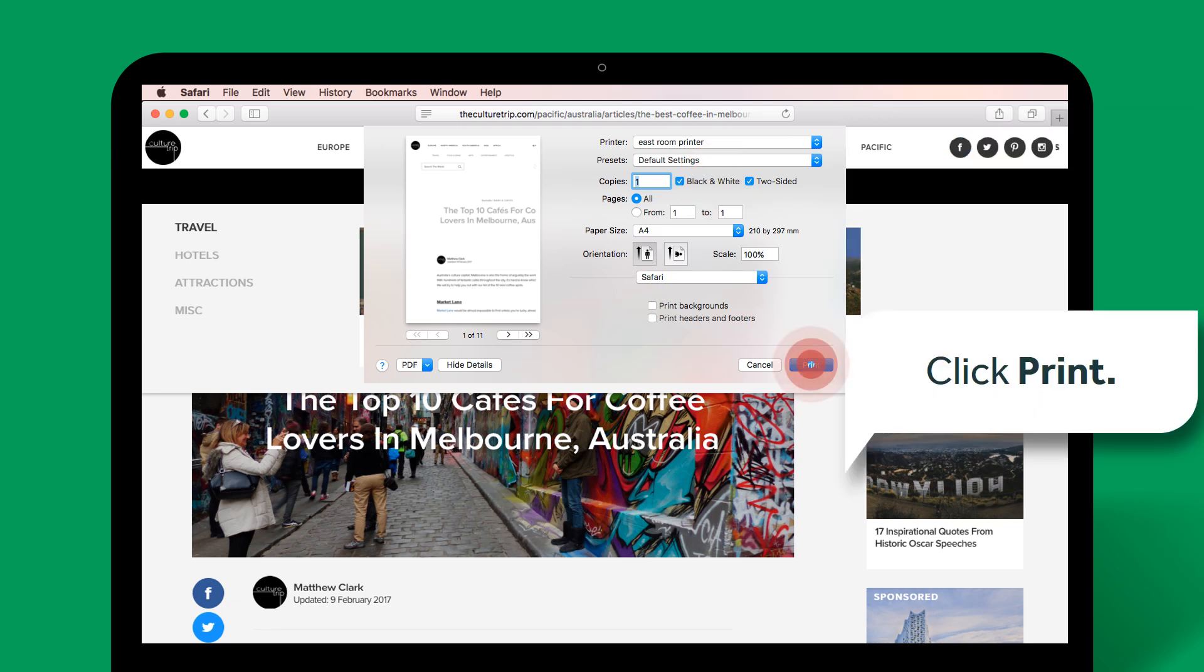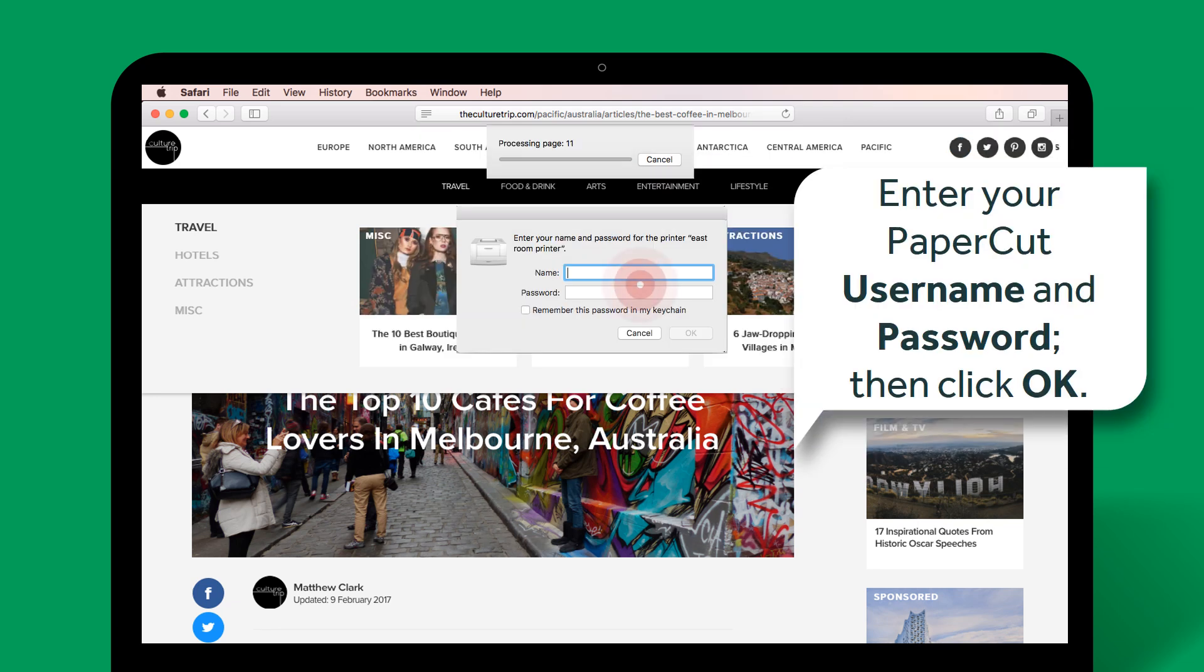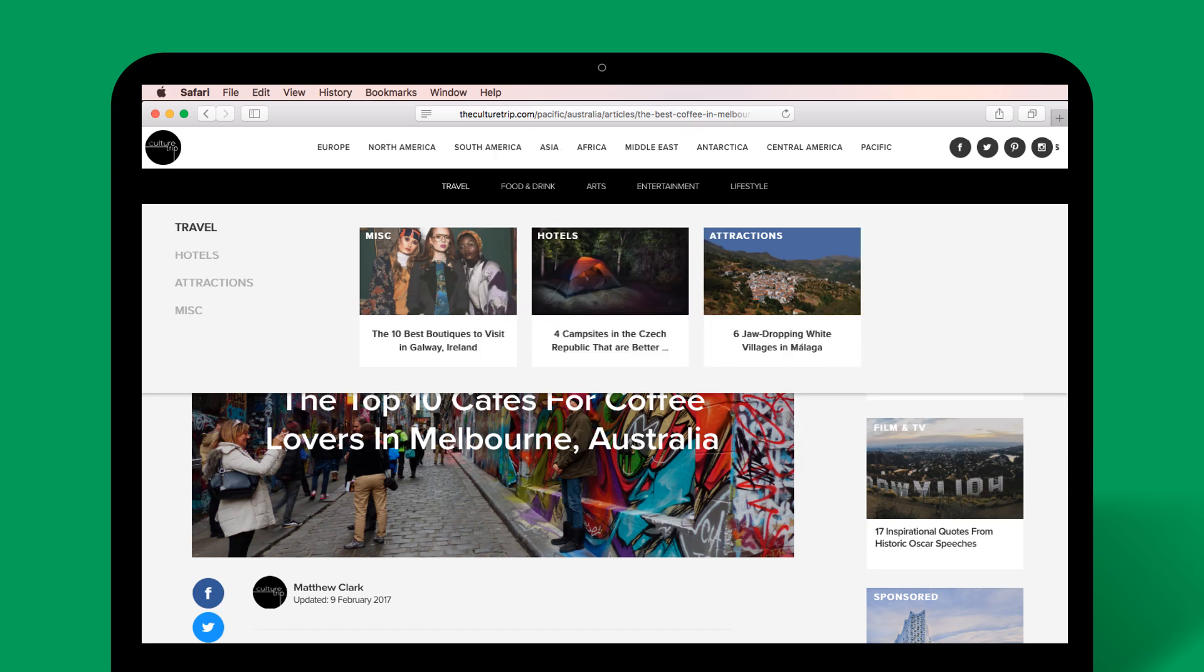Click Print. Enter your PaperCut username and password. Then click OK. And that's it. Your document should be sitting on the printer.